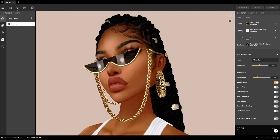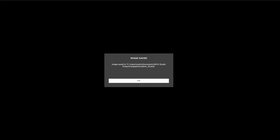The same window will pop up again showing you where the snapshot was saved to.